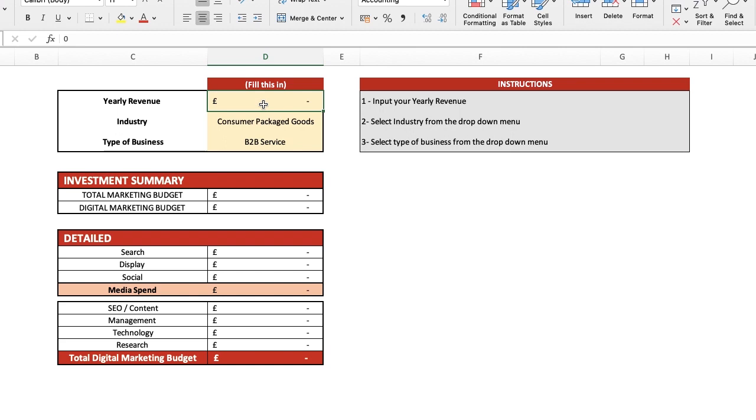Hello and welcome to this short video tutorial showing how to calculate your company's annual digital marketing budget. You've already downloaded the tool from the Code Design website, but if not, there is a link in the description below.